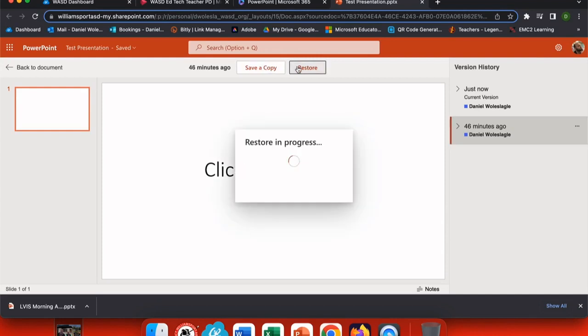Or I can choose restore. When I choose restore, it's now putting the original version of this file from 47 minutes ago back. So any of the changes that I made since then will be erased.